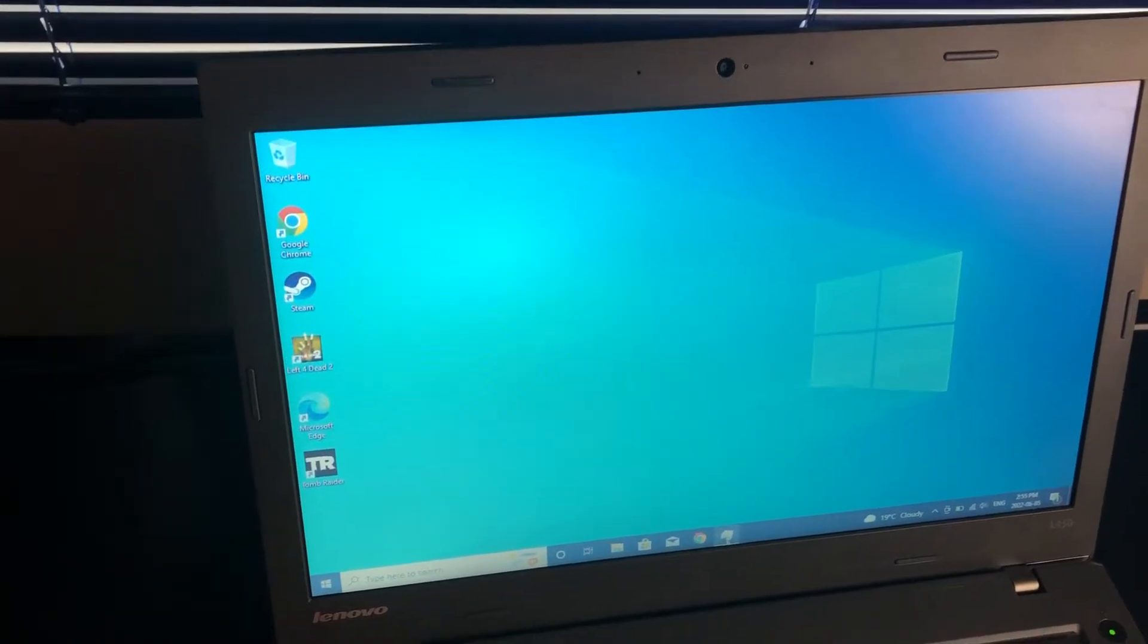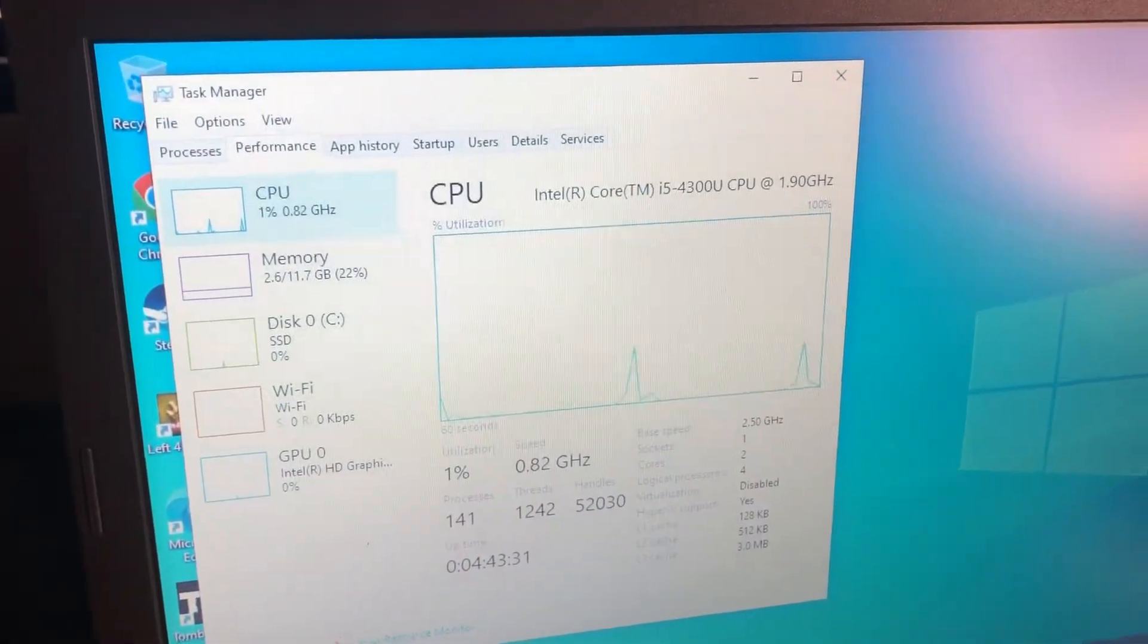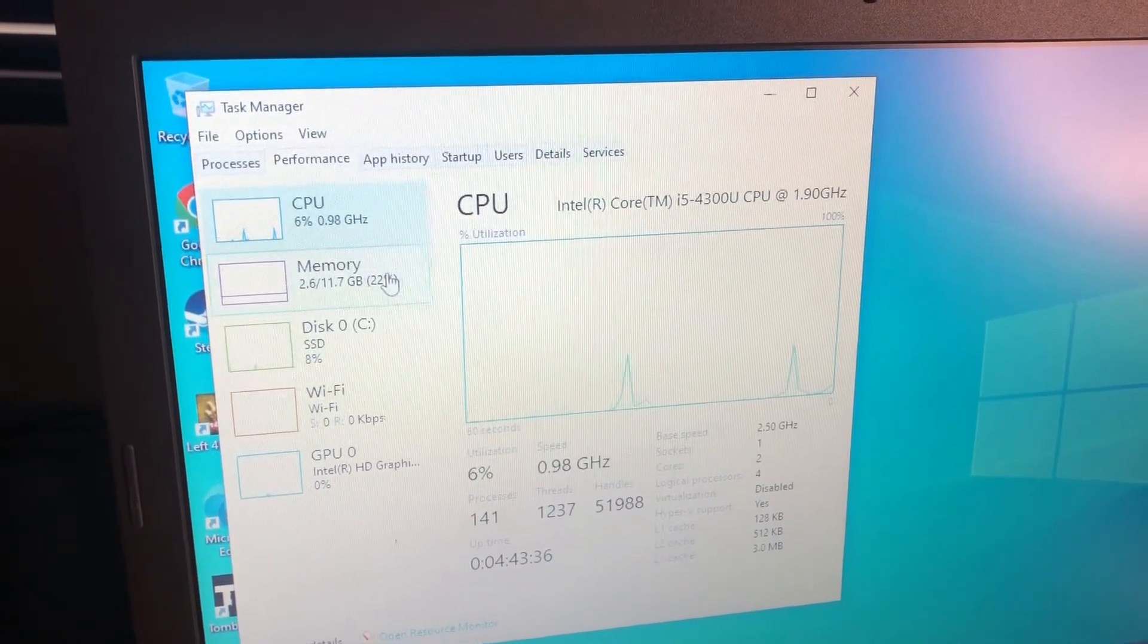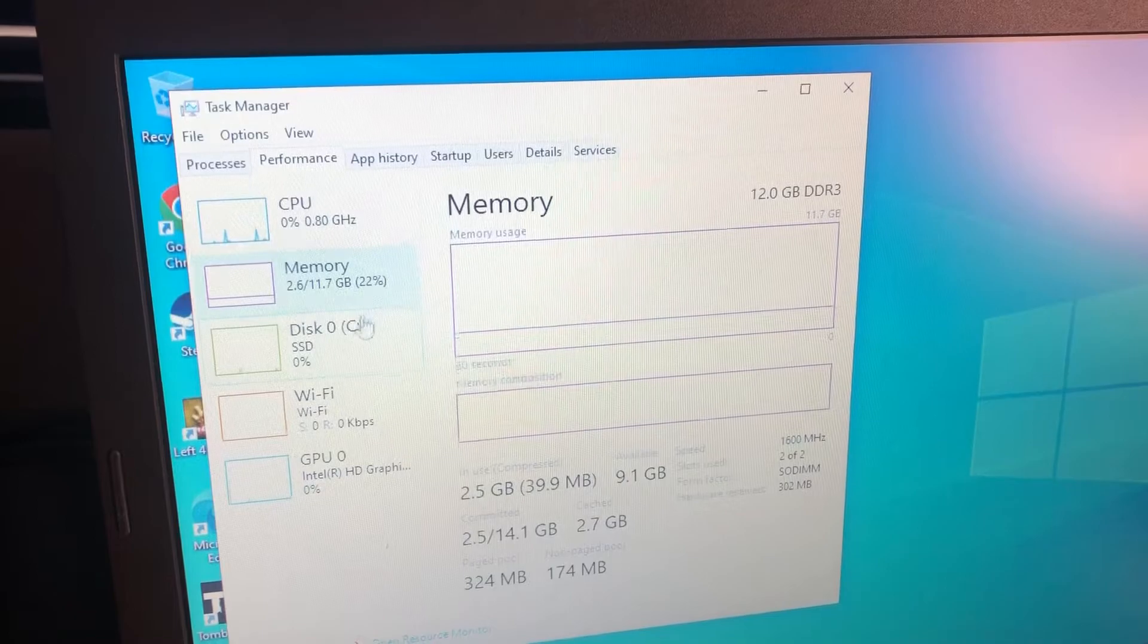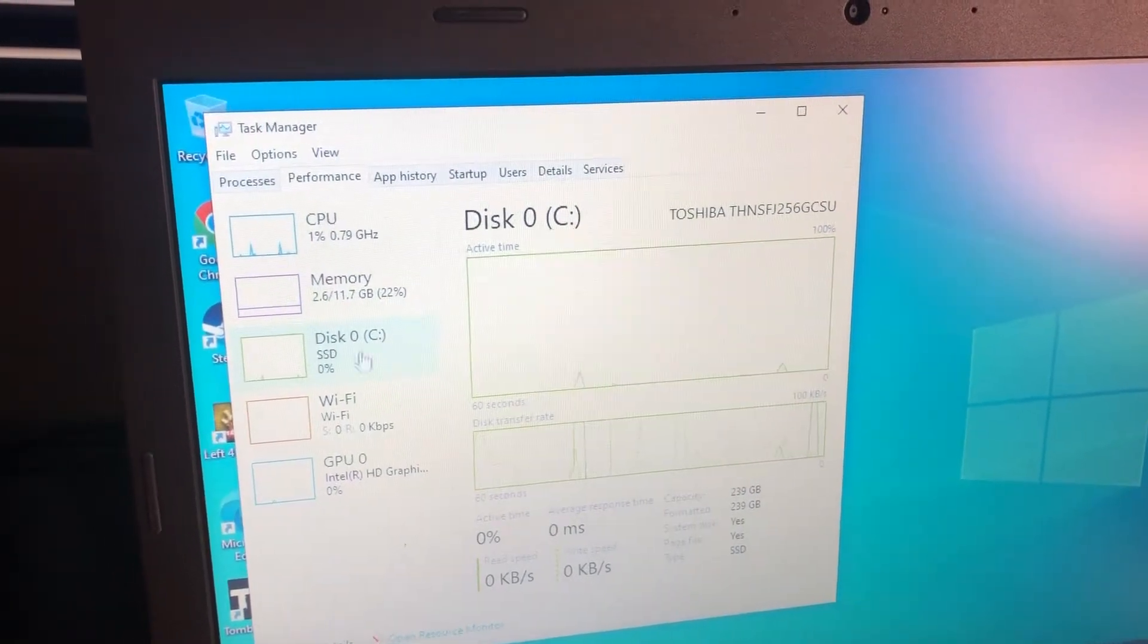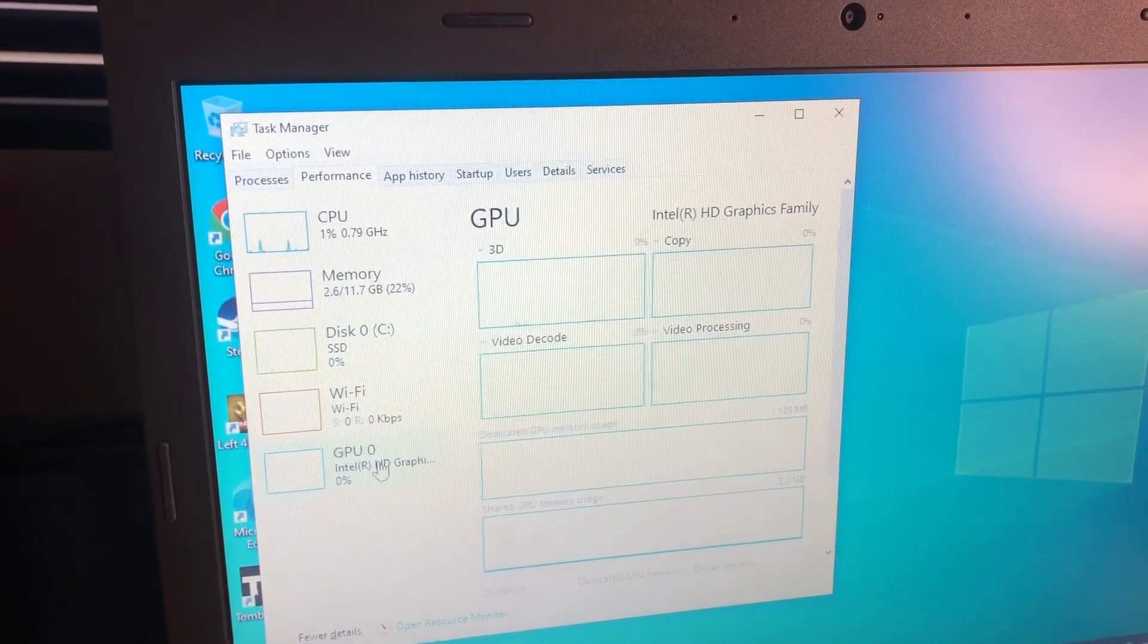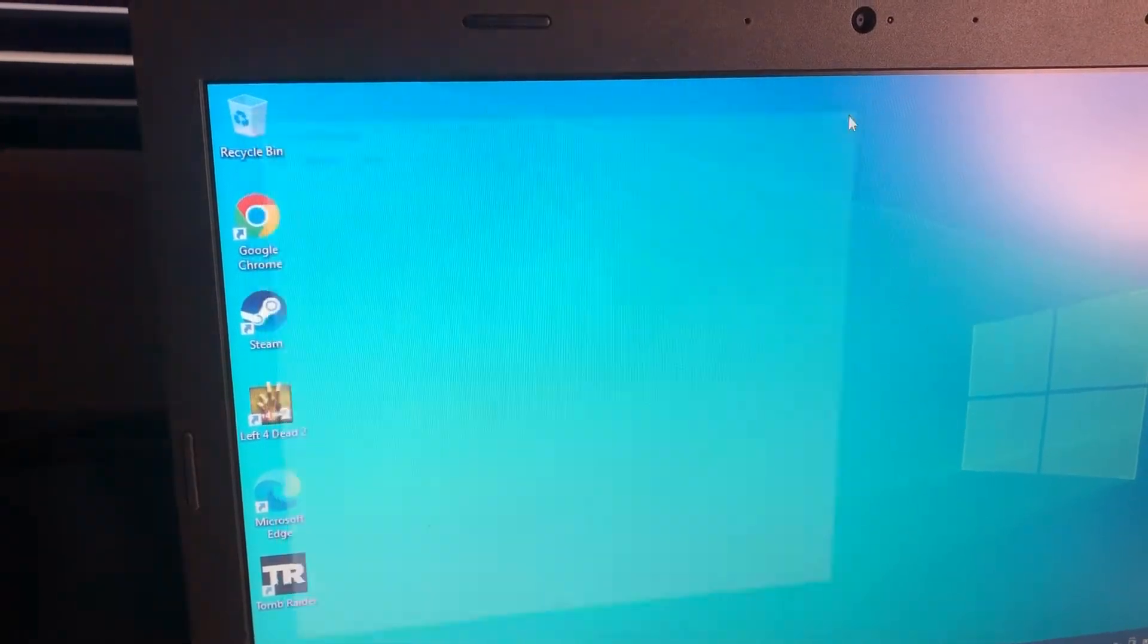So onto the hardware, we have an Intel Core i5-4300U CPU at 1.90 GHz, 2 core 4 thread, and 12 GB of DDR3 1600 MHz RAM, a Toshiba 256 GB solid-state drive as a Windows 10 boot drive, and it has Intel HD 5500 graphics.